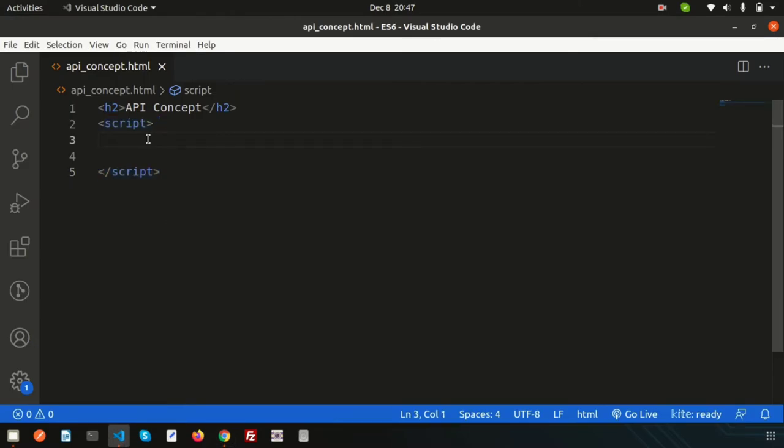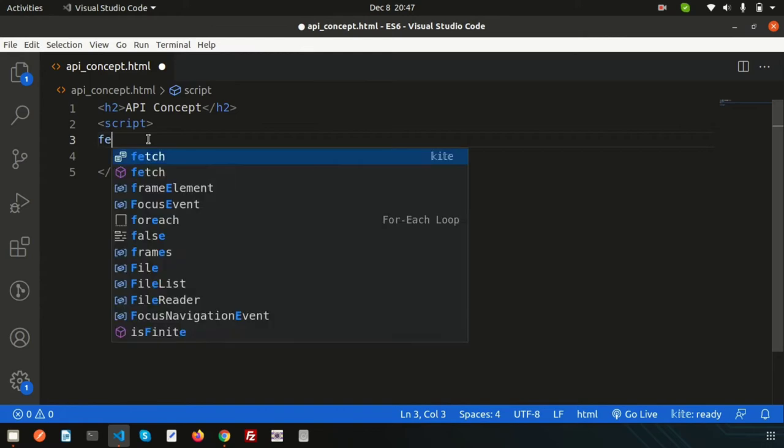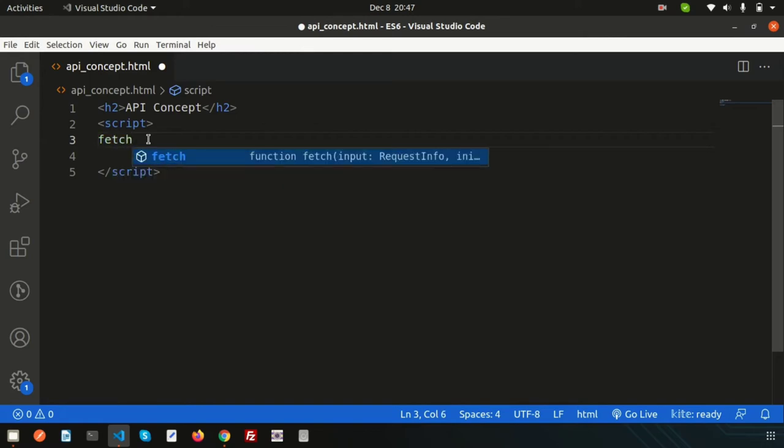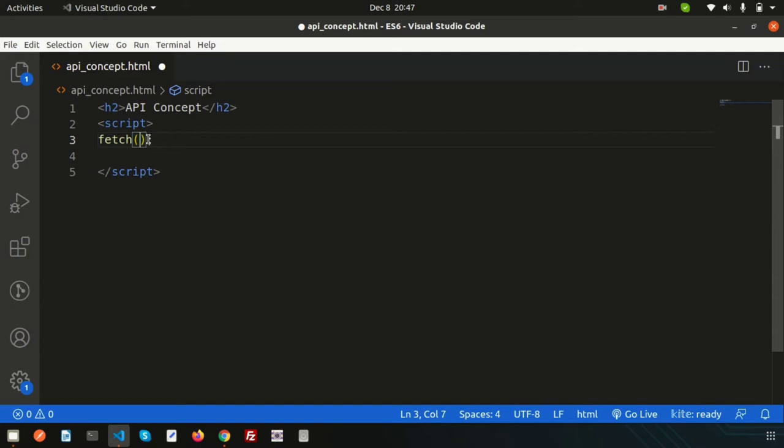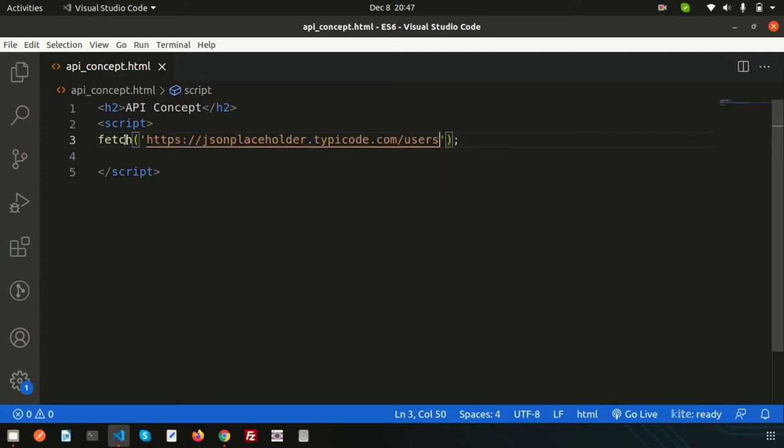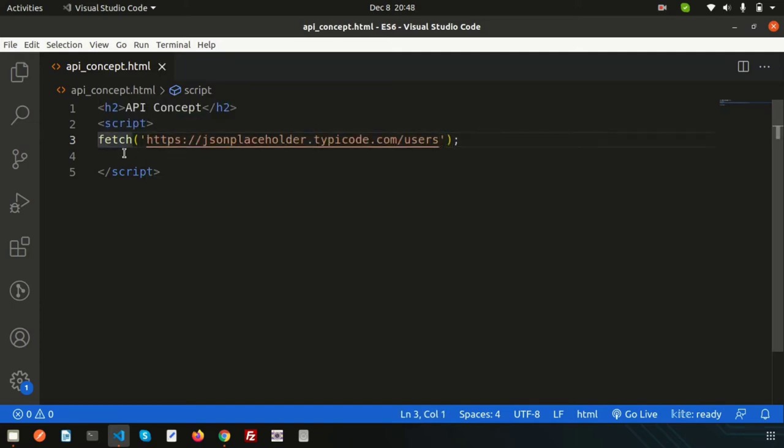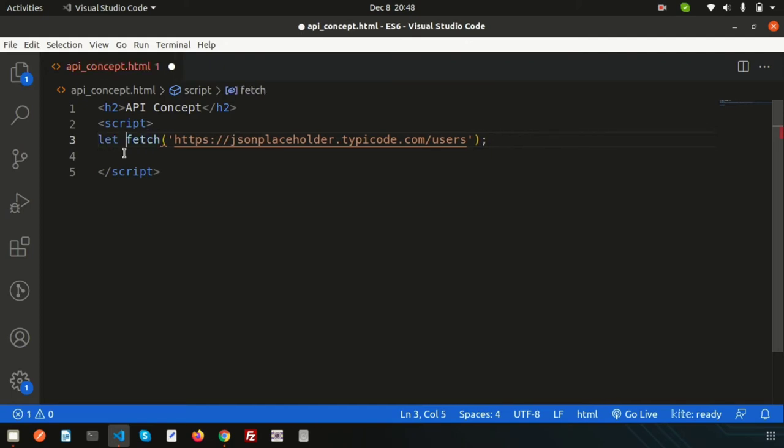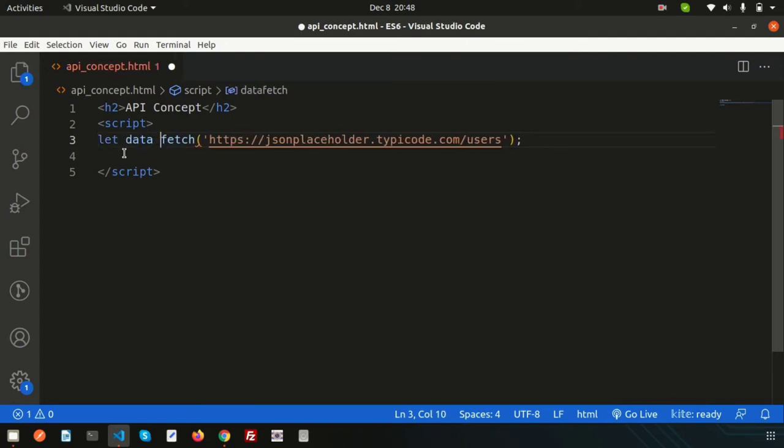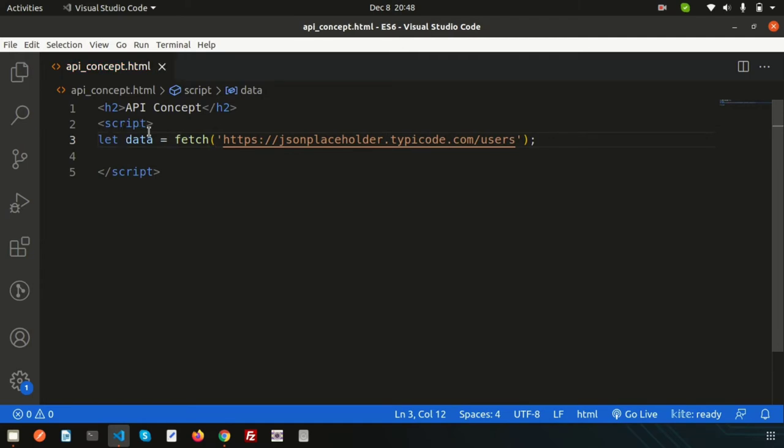For this we have a function that is fetch. This is the JavaScript function and using fetch function we can get any output. Simply just take inside a variable, suppose let data equal to fetch this.